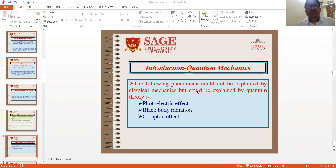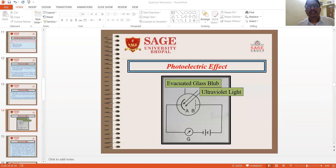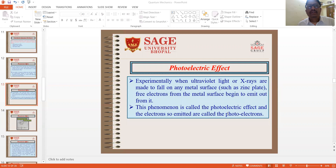The following phenomena could not be successfully explained by classical mechanics, but could be explained by quantum theory: photoelectric effect, black body radiations, and Compton effect. In 1887, Hertz found that when electromagnetic radiation shines on a clean metal surface, electrons are emitted from the surface. This phenomenon is called the photoelectric effect. The number of electrons emitted per unit time, called the photocurrent, depends on the intensity — that is the brightness — and frequency of light that shines on the metal surface. Experimentally, when ultraviolet rays or X-rays fall on a metal surface such as a zinc plate, free electrons begin to emit from it, and the electrons so emitted are called photoelectrons.